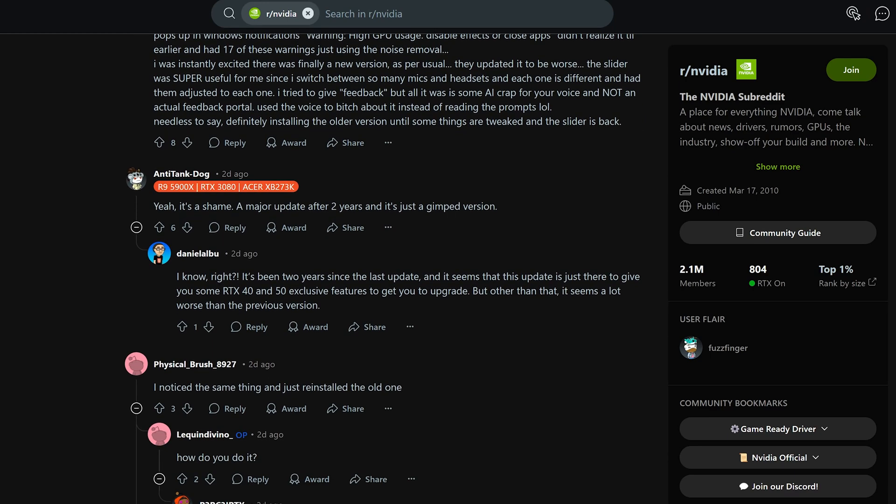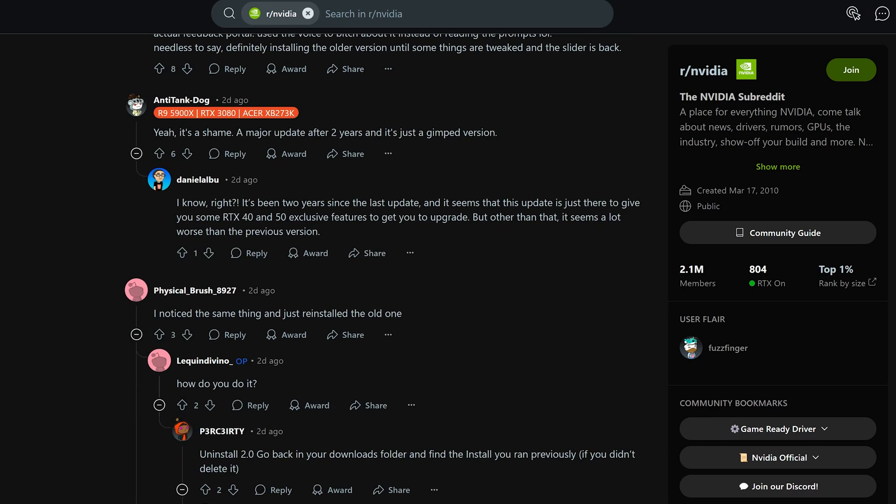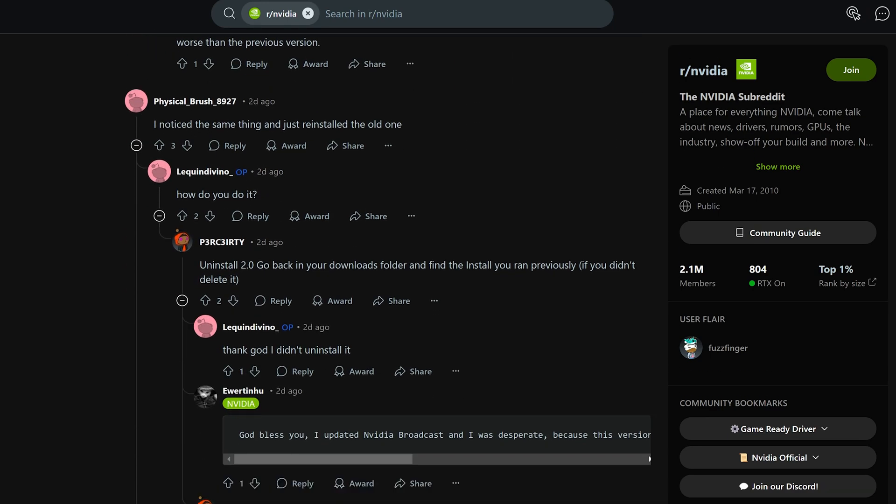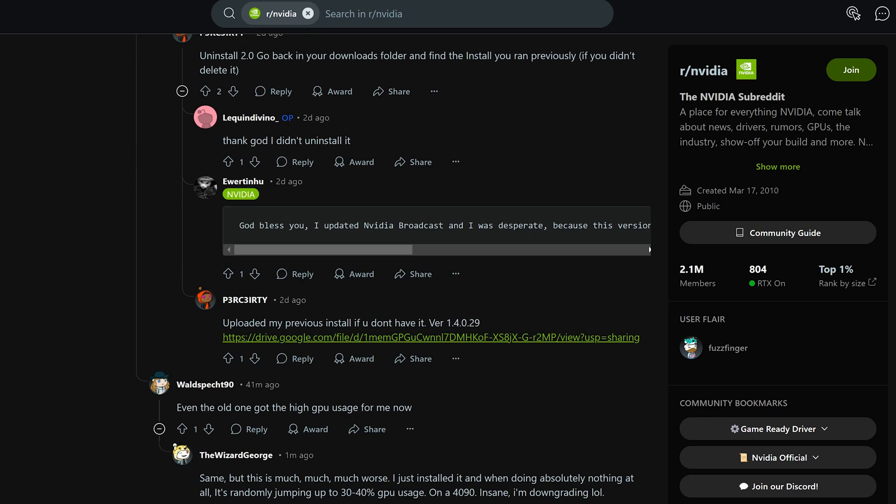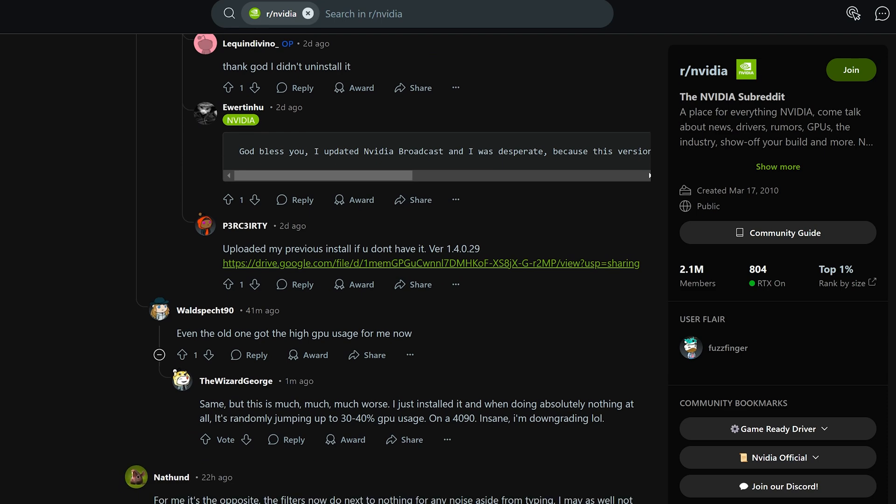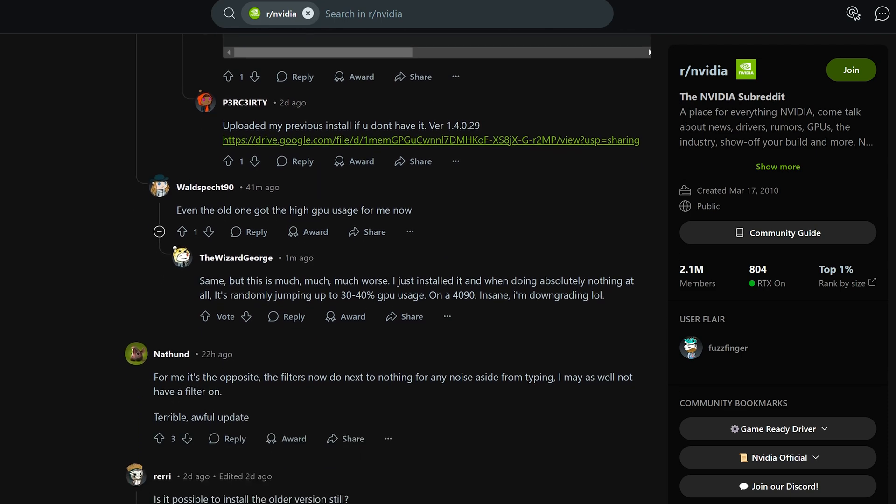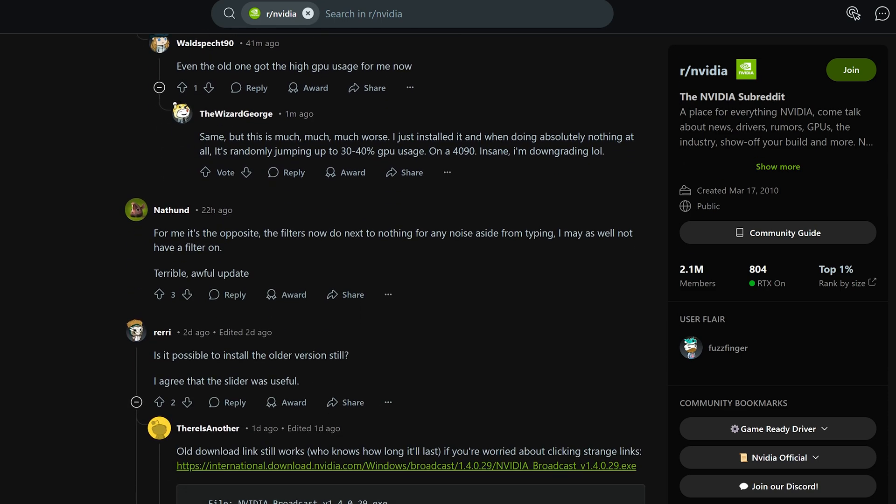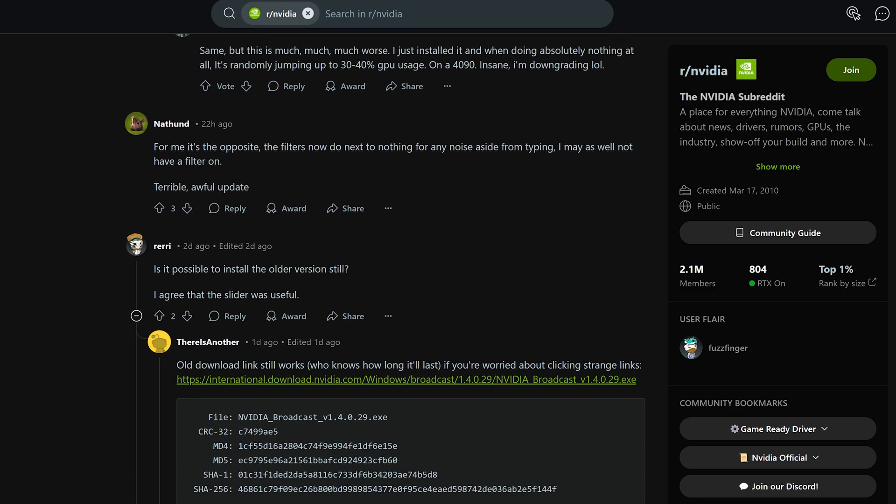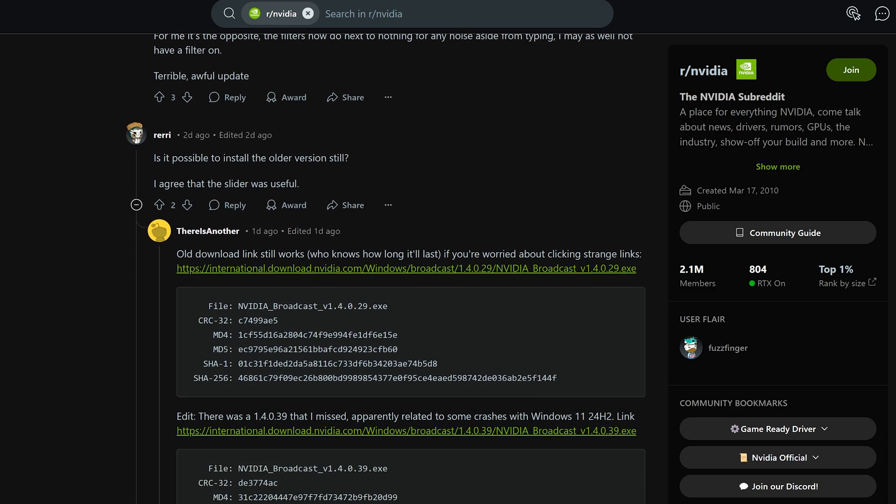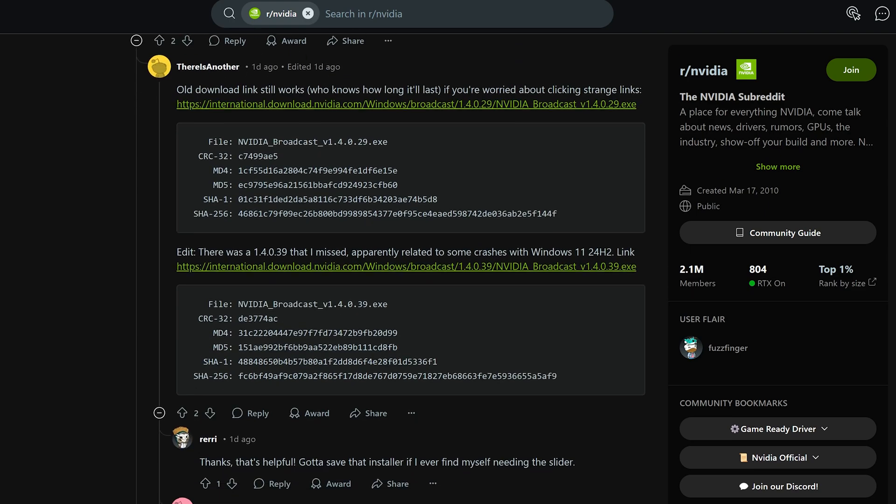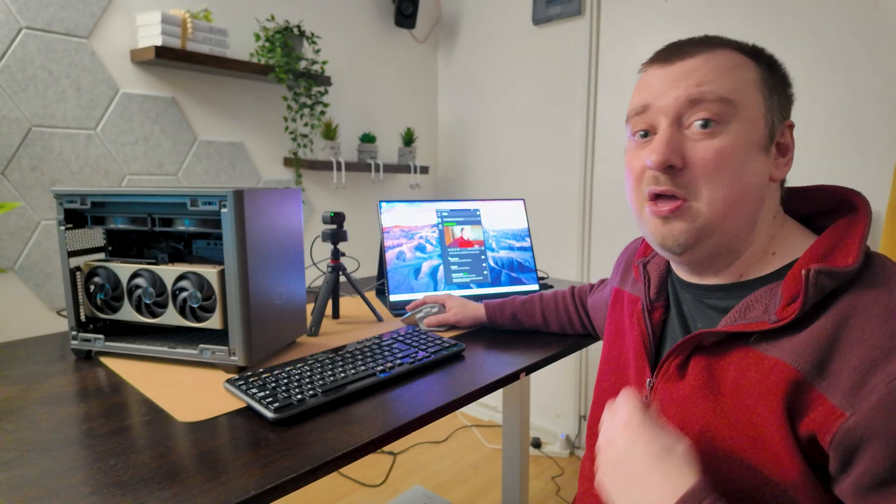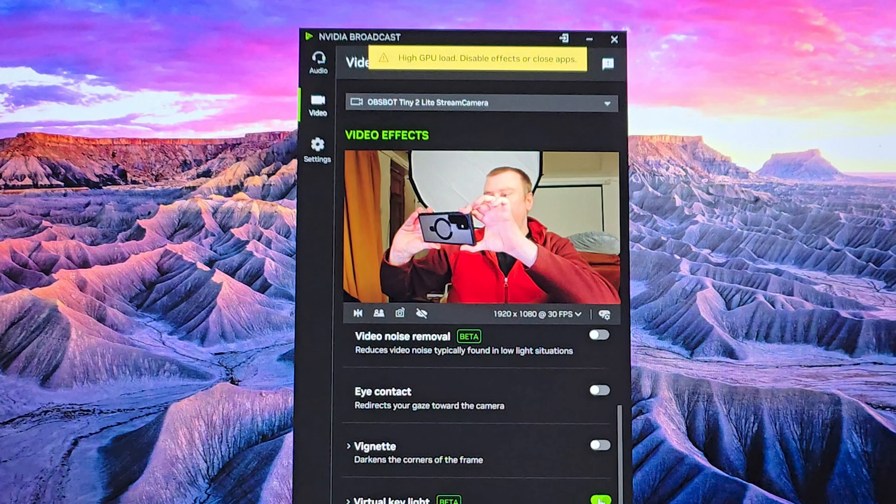I did a quick search online and apparently I'm not the only one. A lot of people are having struggles with this version of the NVIDIA Broadcast app. For some reason they've removed all the sliders for the filters, and you can either turn your settings on or off now with this new version, which just sucks.